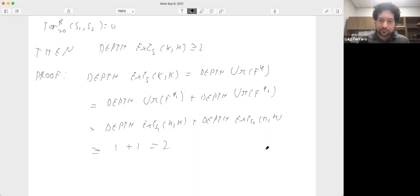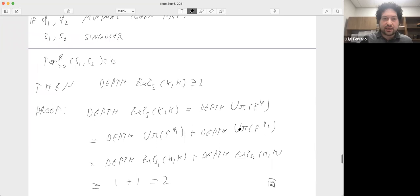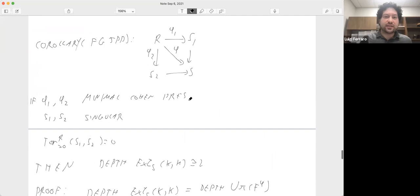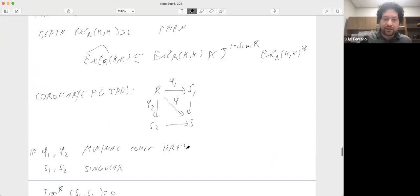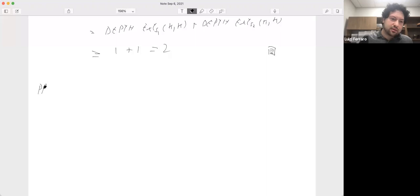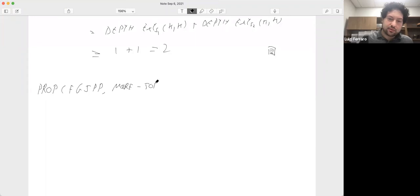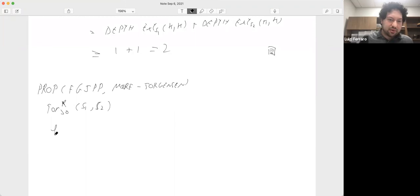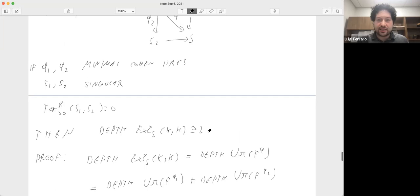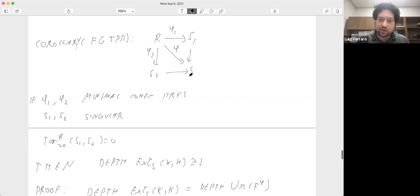This shows that under this hypothesis you have a lot of information on the stable cohomology of S. You have more precise information when you know S is Gorenstein. We also proved a proposition — in the relative case; the absolute case was proved by Moore and Jorgensen — that under Tor independence, phi is Gorenstein if and only if phi₁ and phi₂ are both Gorenstein. So when R is regular, S is Gorenstein if and only if S₁ and S₂ are Gorenstein.